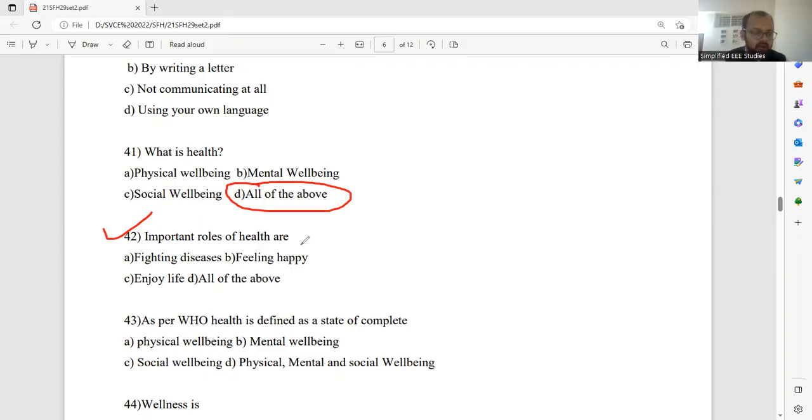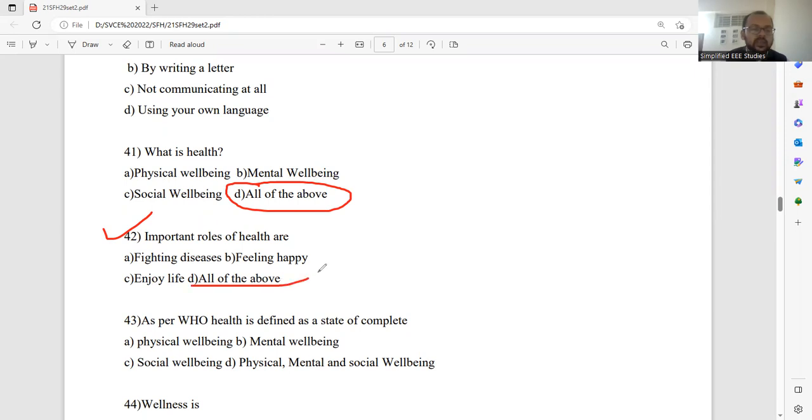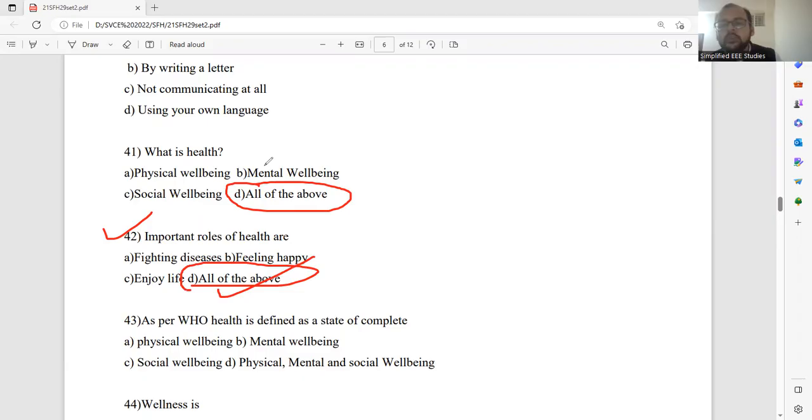Question number 42. Important role of health are? Which is the right answer? Fighting disease, feeling happy, enjoy life, and all of the above. Obviously, use the common sense and you can find out the answer. Option D will be the right answer.